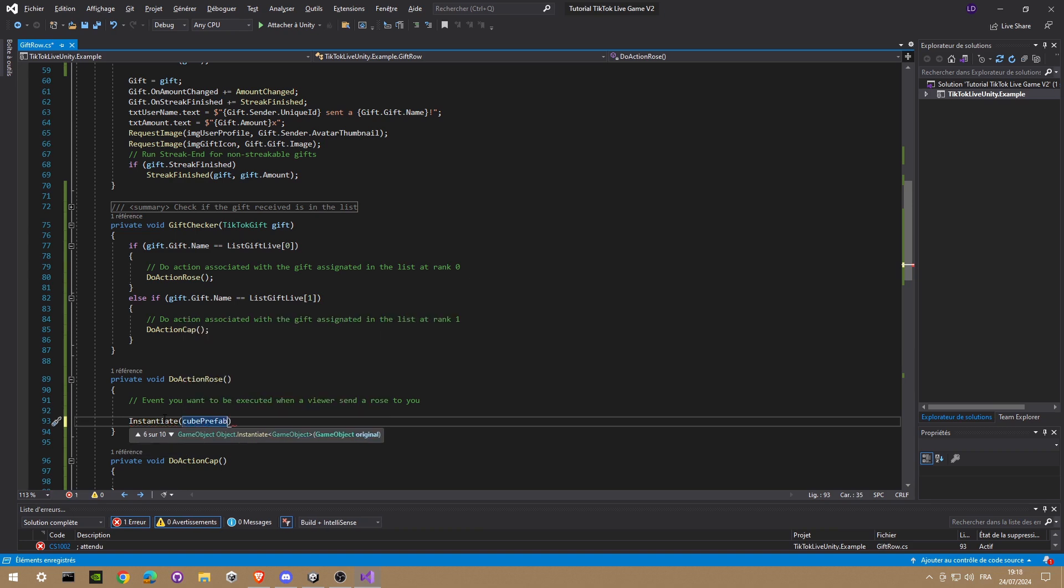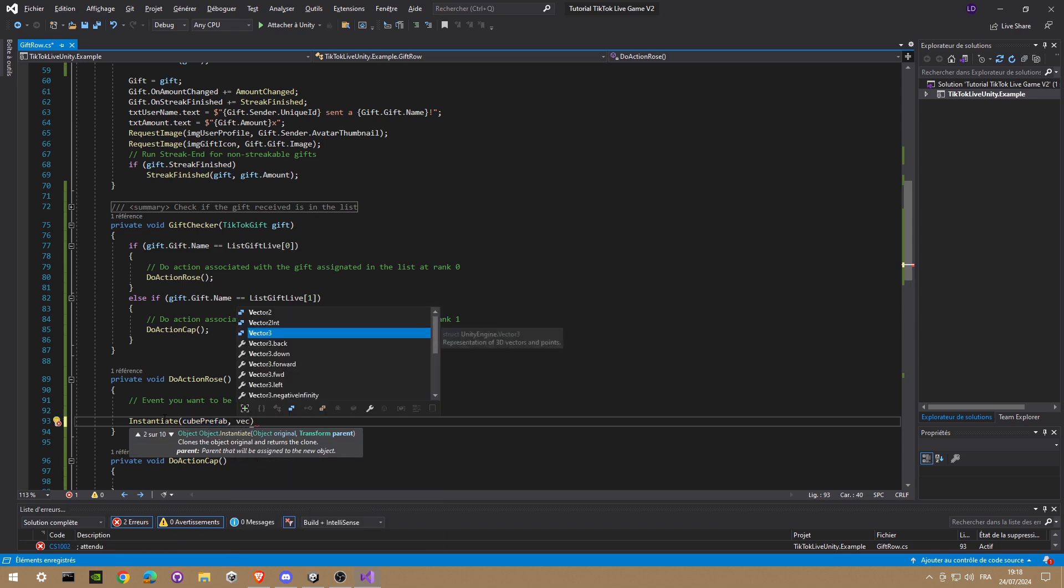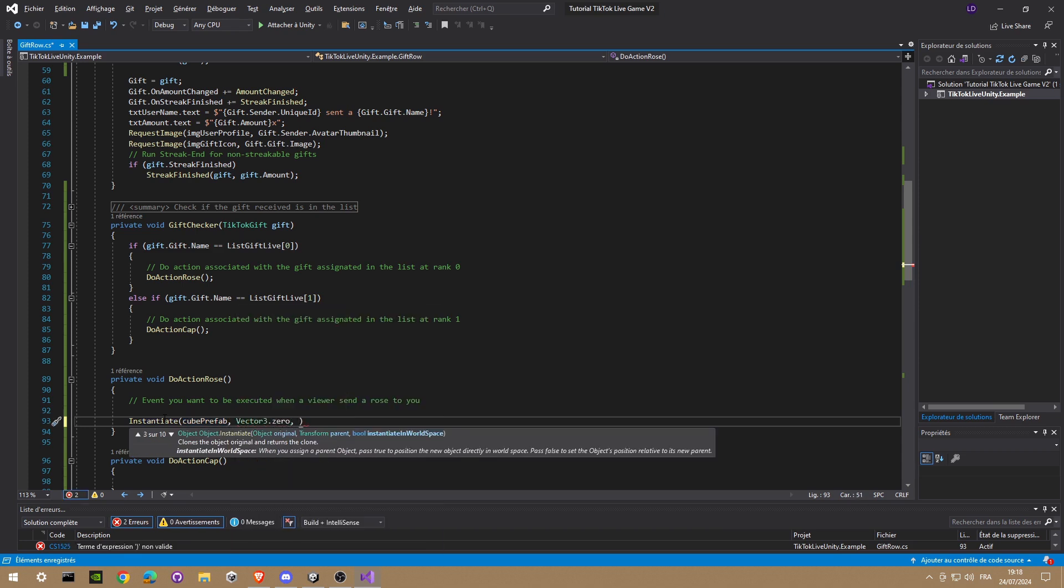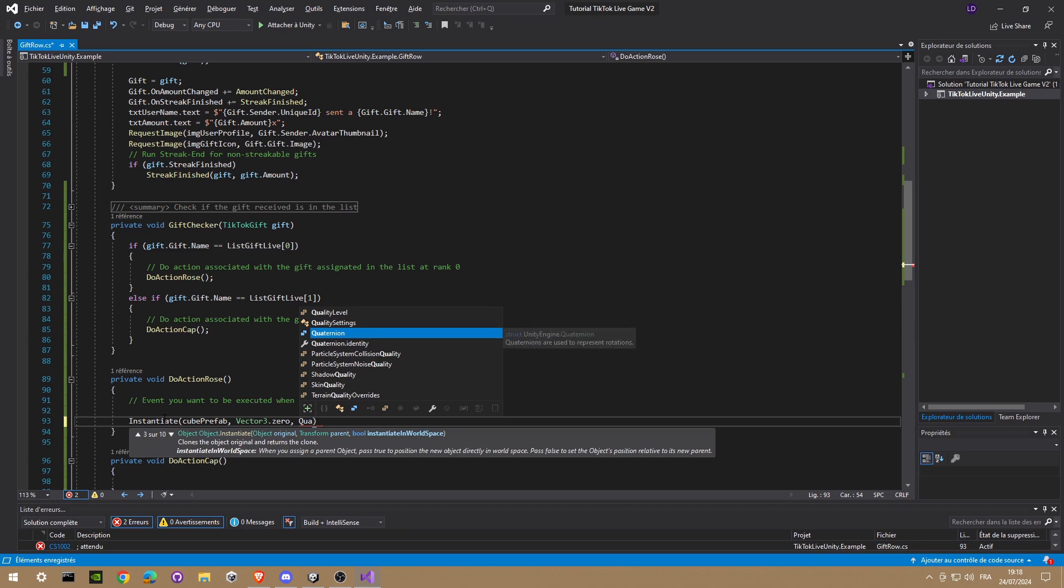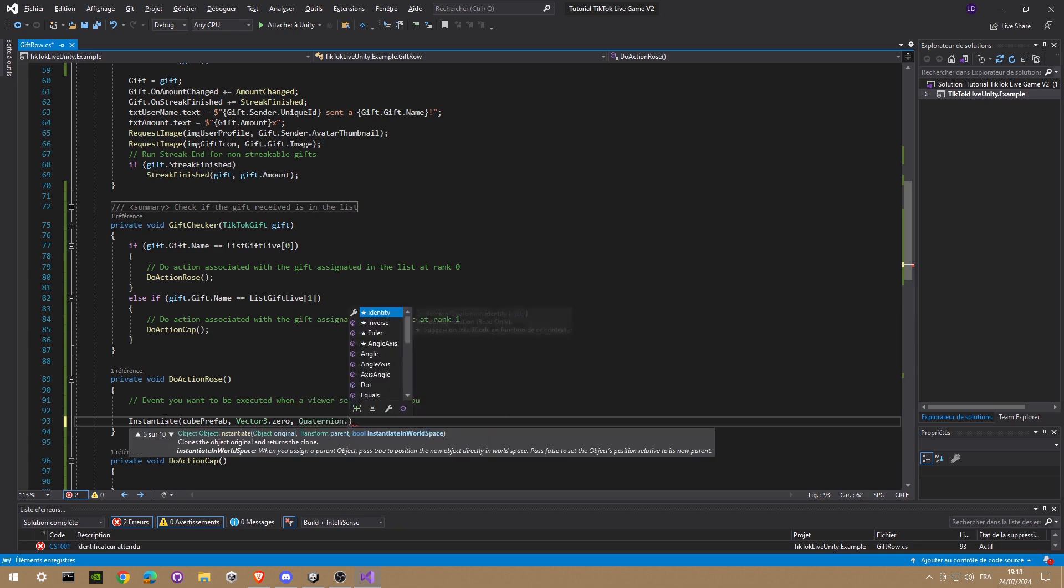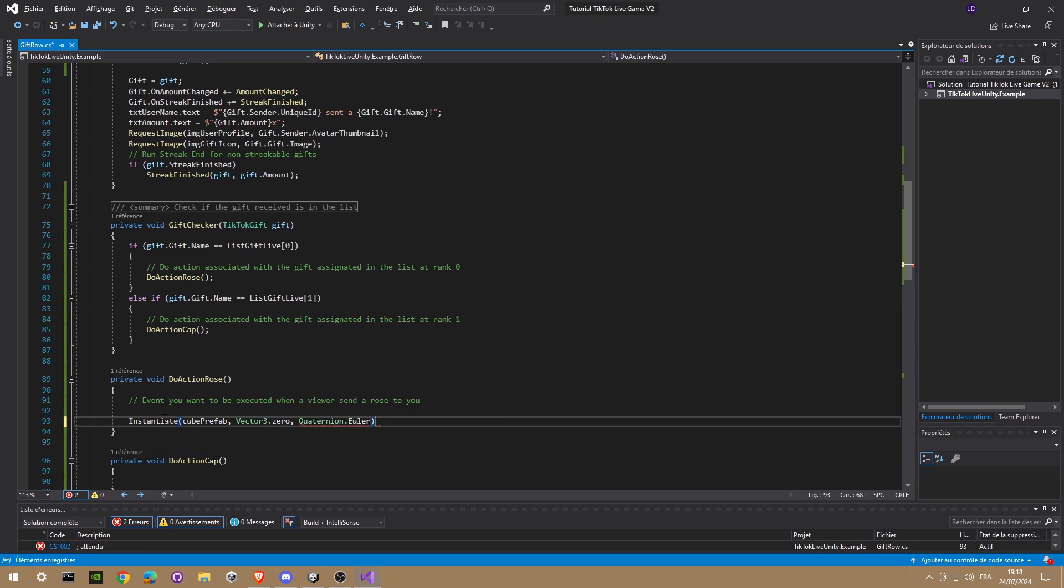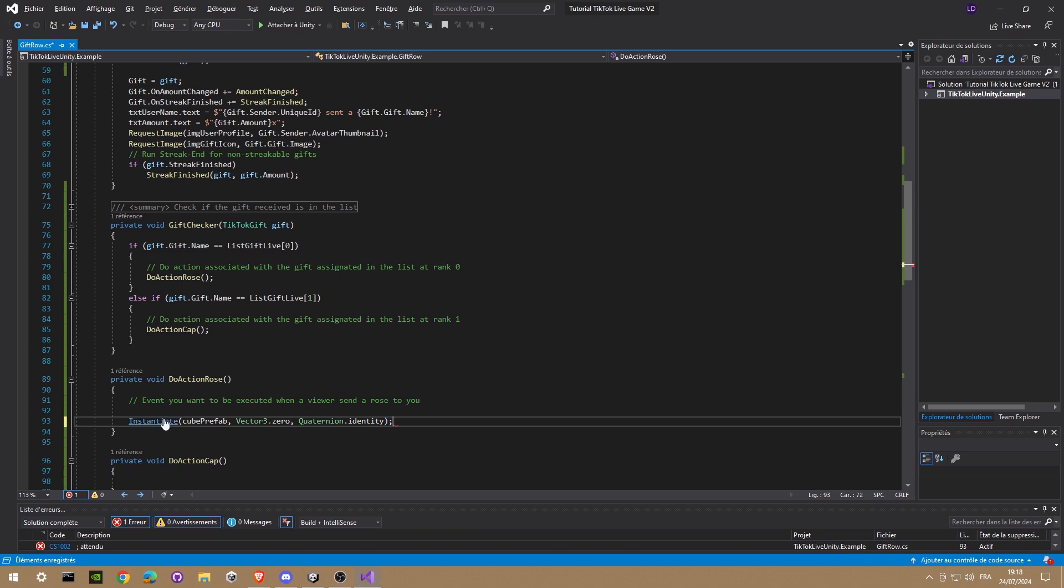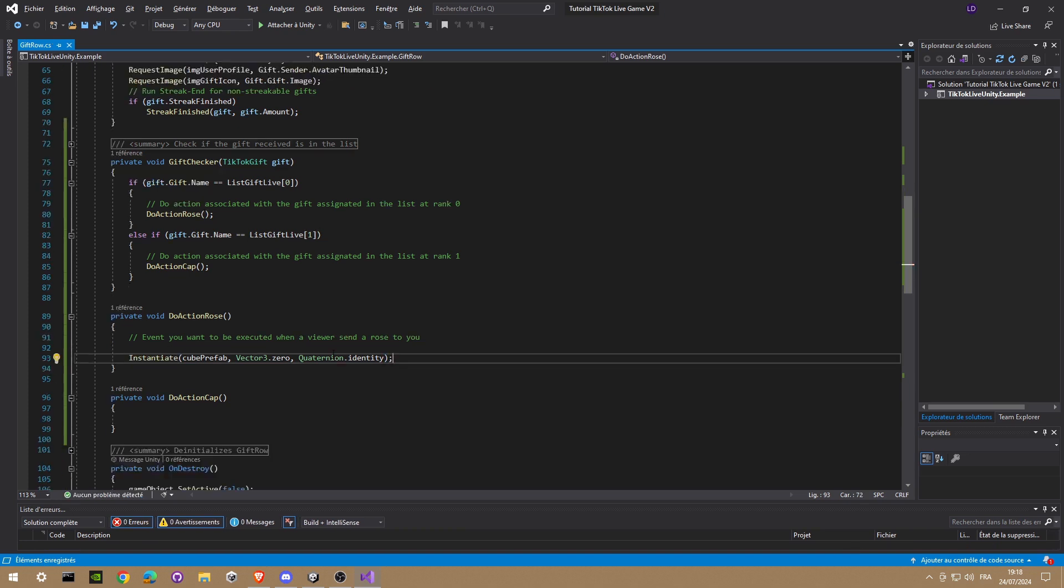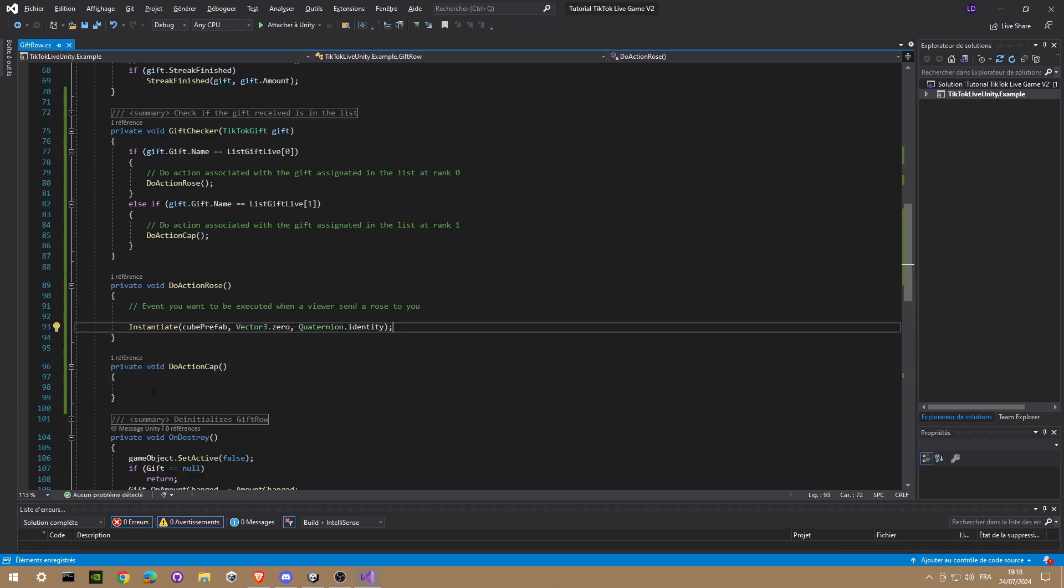In the center of the game, Vector3.0, Quaternion.Identity. That's it. We're gonna do the same for the cap.